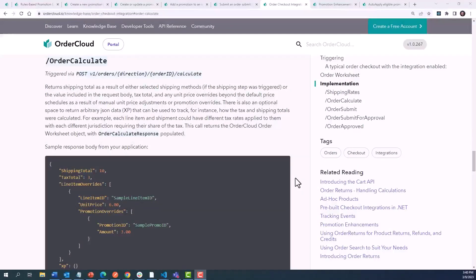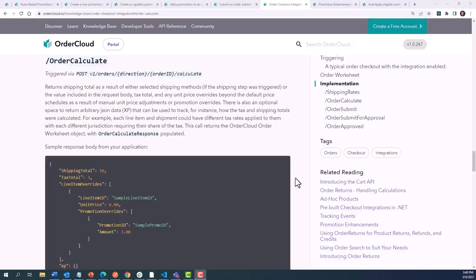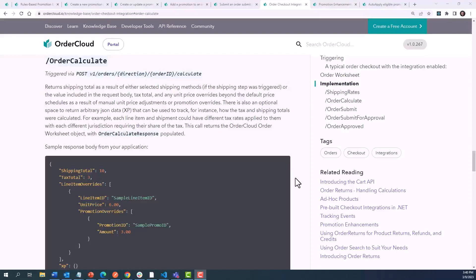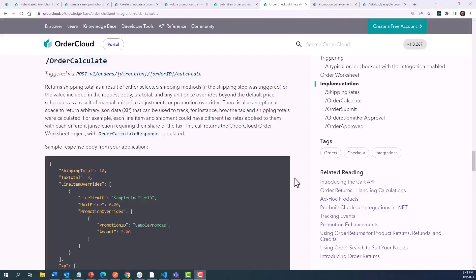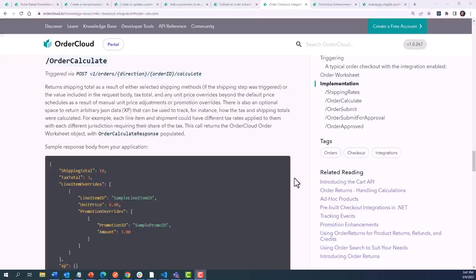There may be circumstances where you want to control exactly how a line item level promotion is getting applied. Consider a scenario where you have a flat $5 discount at the line item level. When three of an item are added into the cart, that would calculate to $1.67 off per item, which could evaluate to a discount of $5.01. When the rules engine handles a line item level promotion calculation differently than you would prefer, you can use promotion overrides to enforce a maximum of $5 rather than the calculated $5.01 to take off the subtotal. This is done in the response to the Order Calculate step of checkout, and you can reference the data model of the expected response in our Knowledge Base article on the Order Checkout Integration Event.